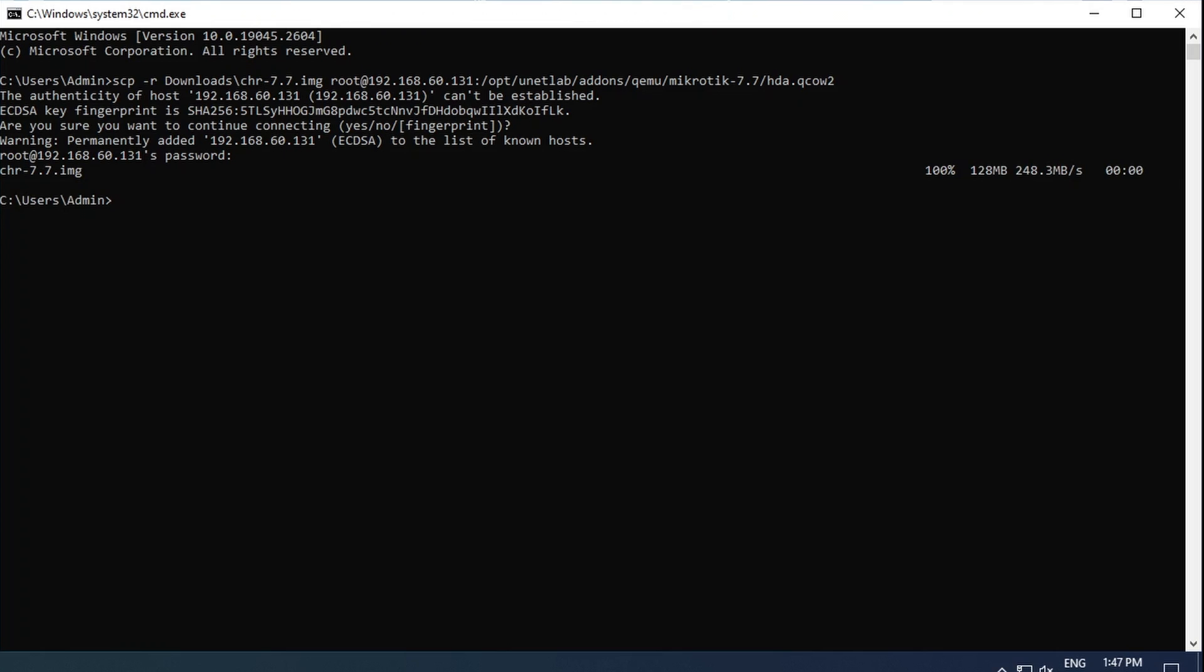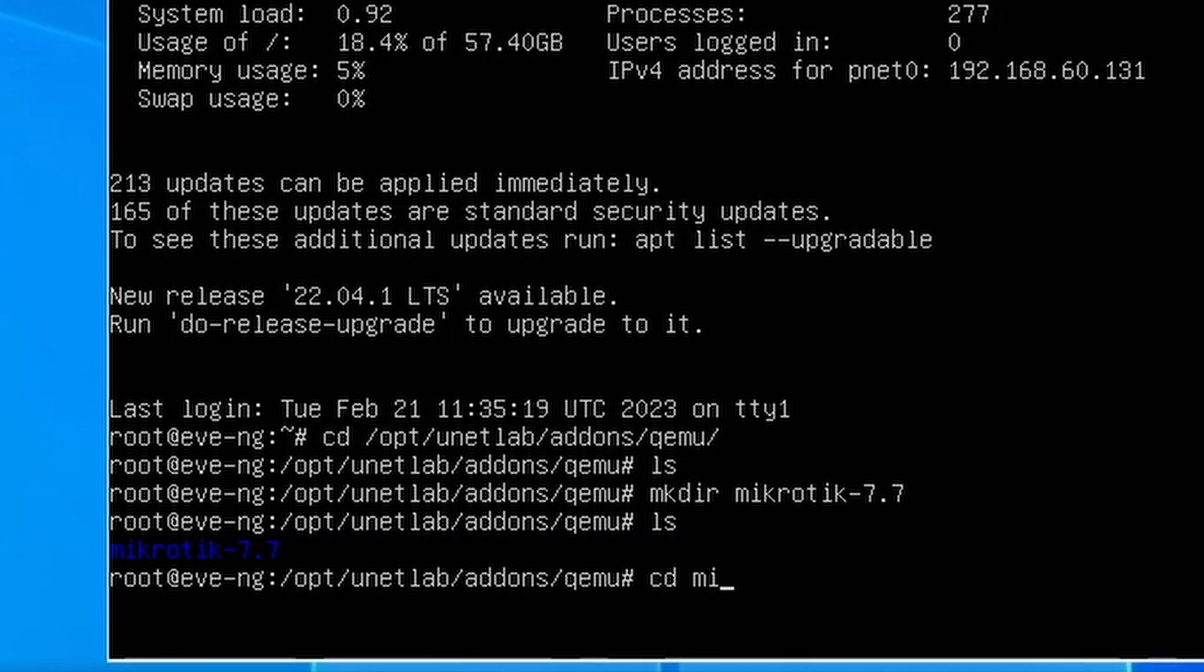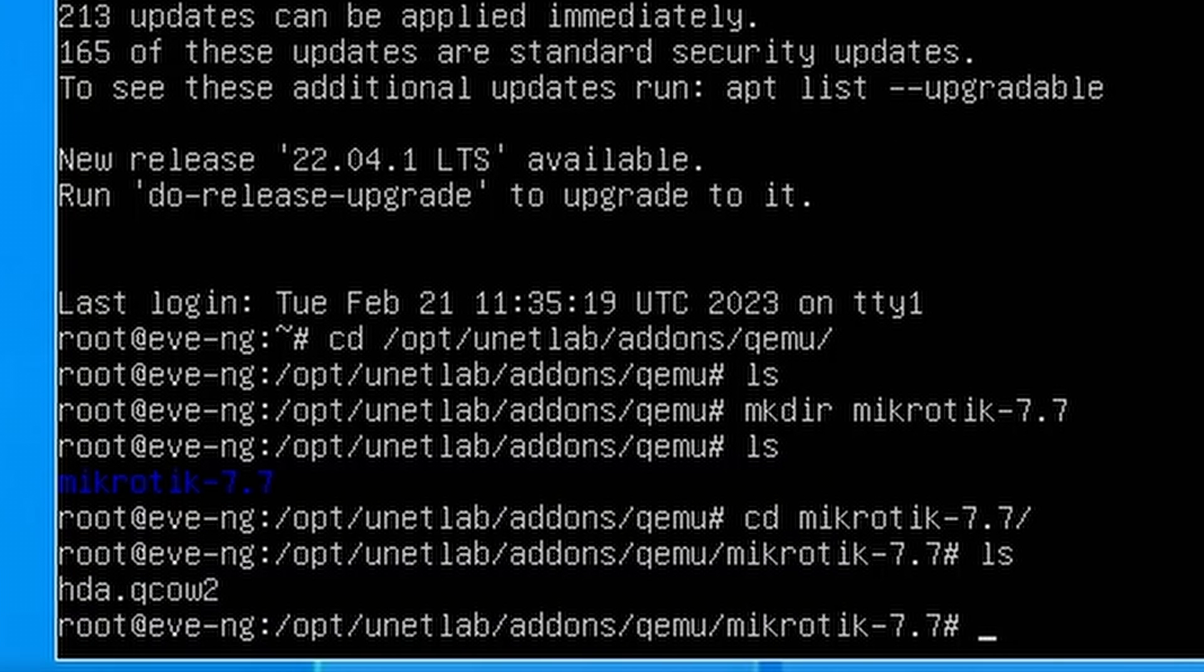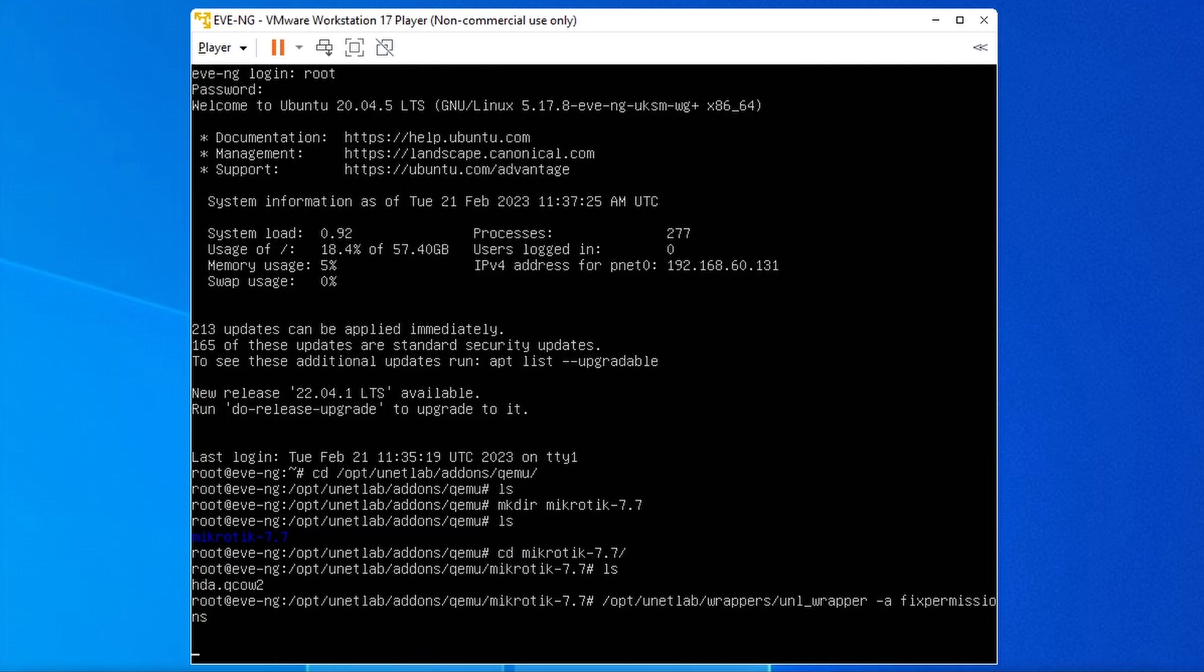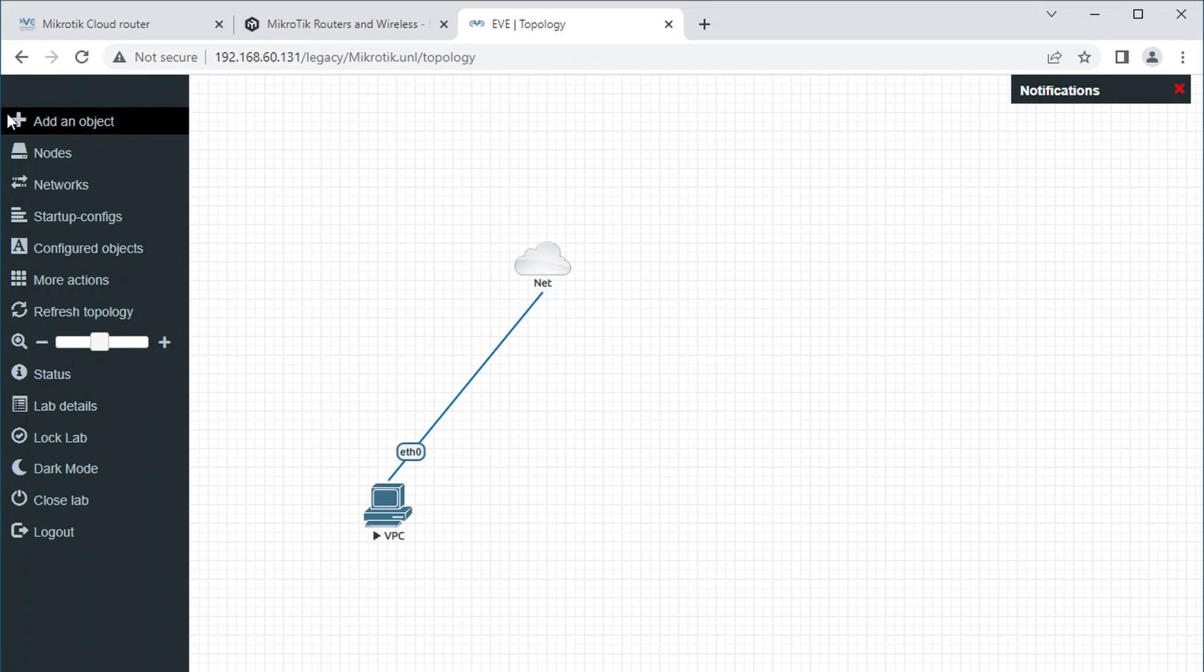Then you can go back to the EVE VM and check if you have indeed copied and renamed everything correctly. I have, so I can do the final step in this list and fix the permissions by typing /opt/unetlab/wrappers/unl_wrapper with -a flag fixed permissions. Once that has been executed, we can go back to the web interface.